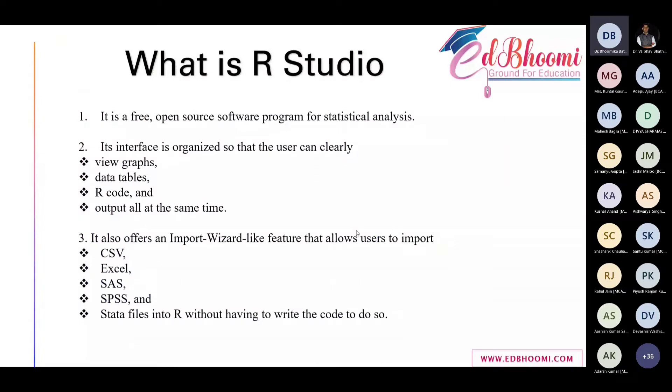For every statistical technique, like for regression, for machine learning, for text mining, or for qualitative analysis, we need separate tools, separate different software.